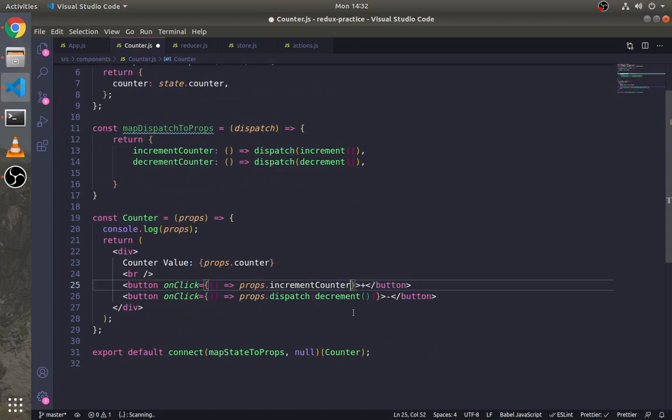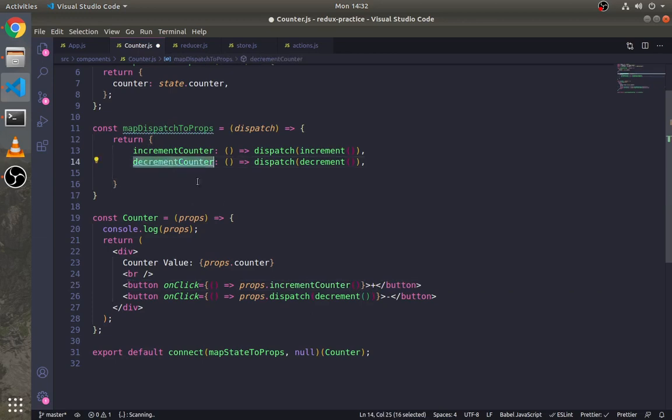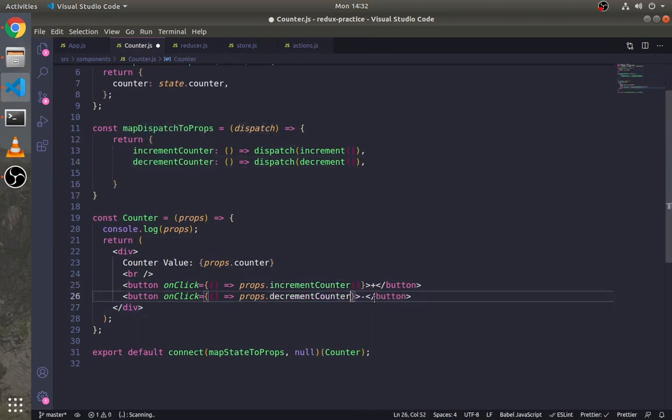Let's create an incrementCounter method which returns a function that dispatches the increment action. Now you can directly use incrementCounter method from props. By this way we can use these methods anywhere in the component without writing dispatch every time.